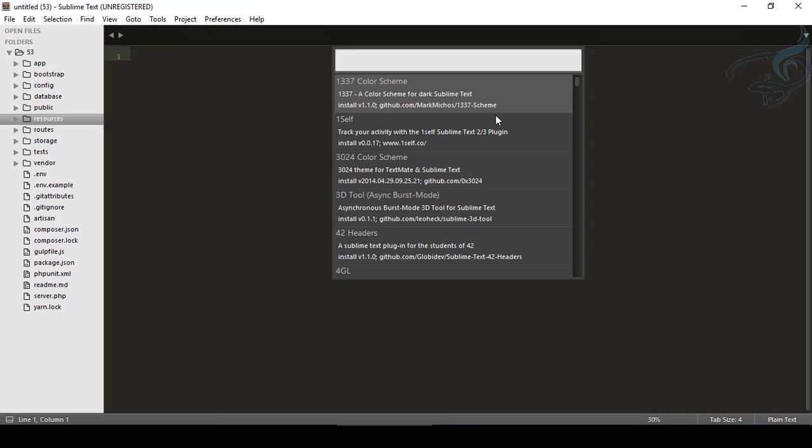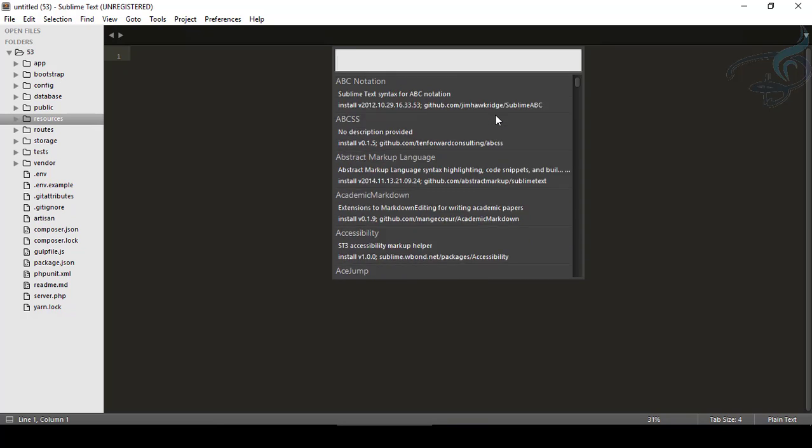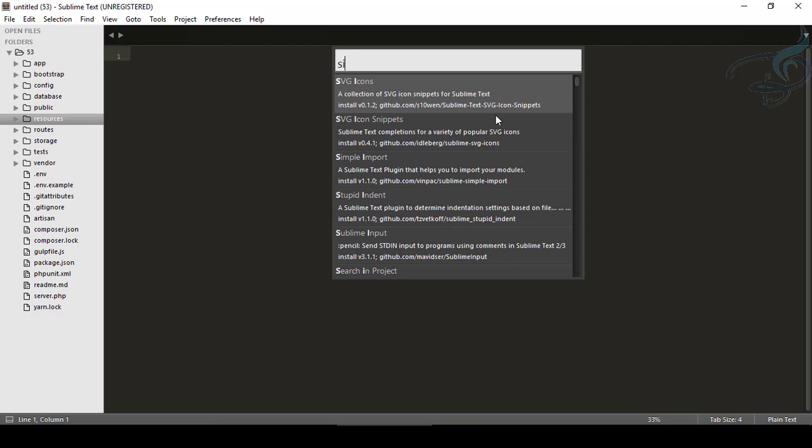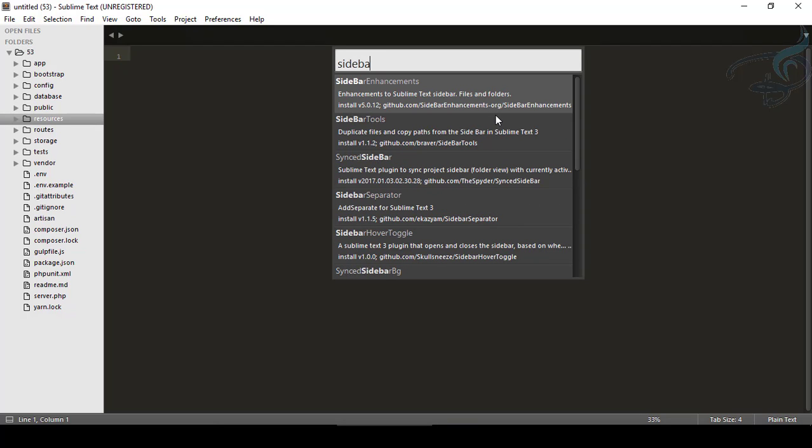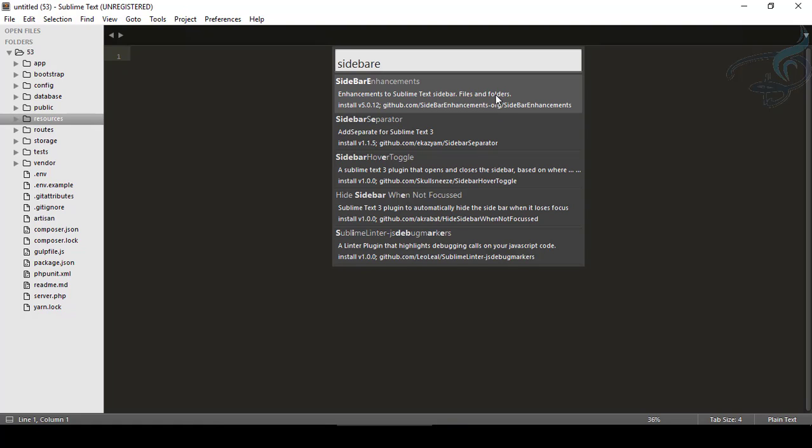Now we have lots of packages, but we are looking for Sidebar Enhancements. So just type Sidebar Enhancement and you can see we have this. Let's click here and you can see installing package Sidebar Enhancements. So it's installing now and it says successfully installed.